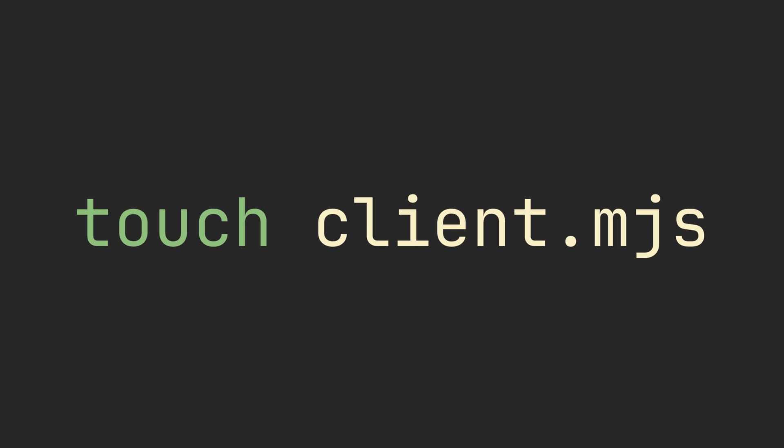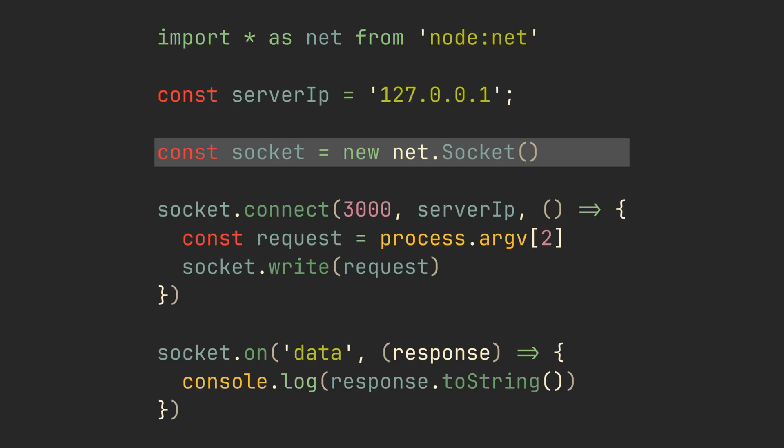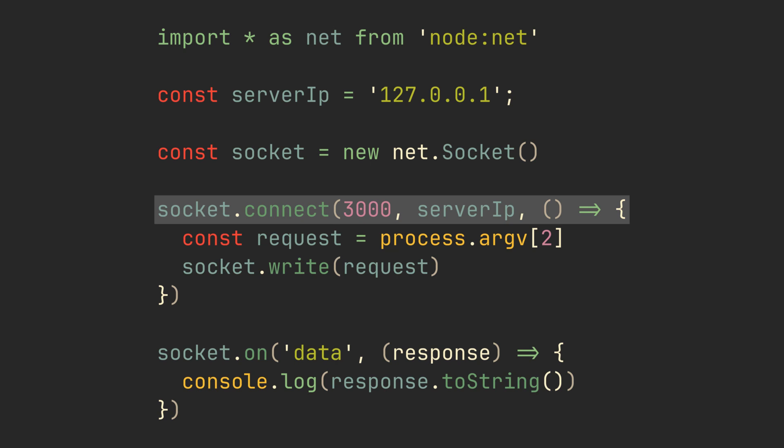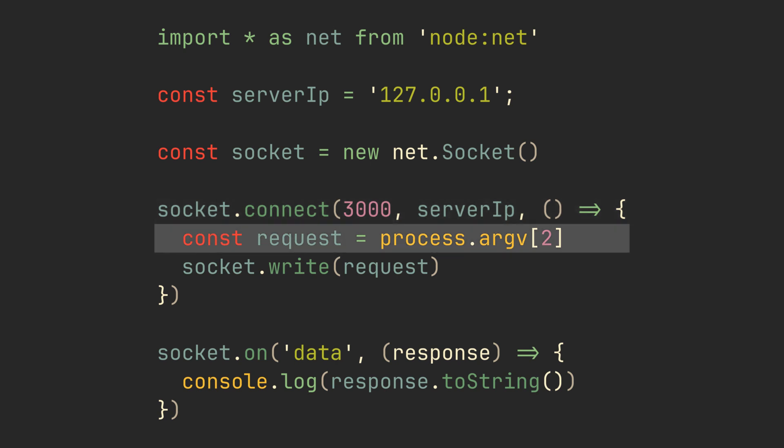Next, we'll create a TCP client. First, create a new socket object from net module. Connect it to port 3000 on the server's IP address. When connected, grab the command line argument and write it to the socket.